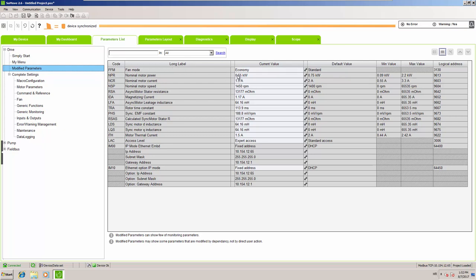Basic parameters include setting up the proper motor nameplate into the drive, performing an auto-tuning, changing fan management, and setting up the IP address to easily connect and do a scope. Once that is done, you can go to the application and start working on your application parameters — in our particular example, mainly PID.